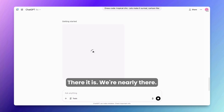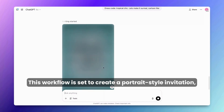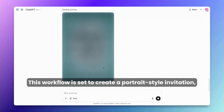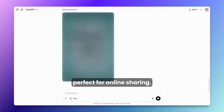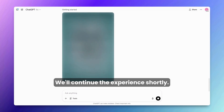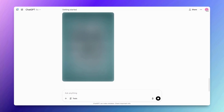It'll take a moment and there it is — we're nearly there. This workflow is set to create a portrait-style invitation, perfect for online sharing. We'll continue the experience shortly.